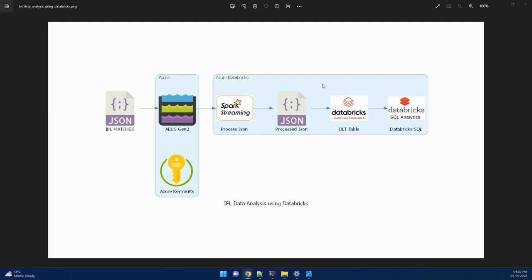Otherwise, you could have directly done from Delta Live tables as well. But as we are doing this for learning process, we have split it into two different sets.